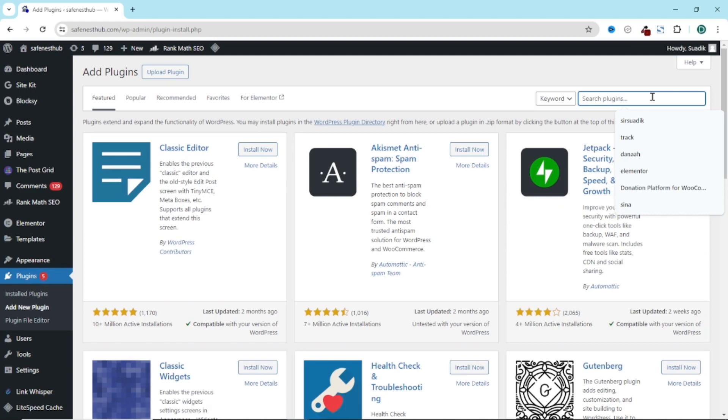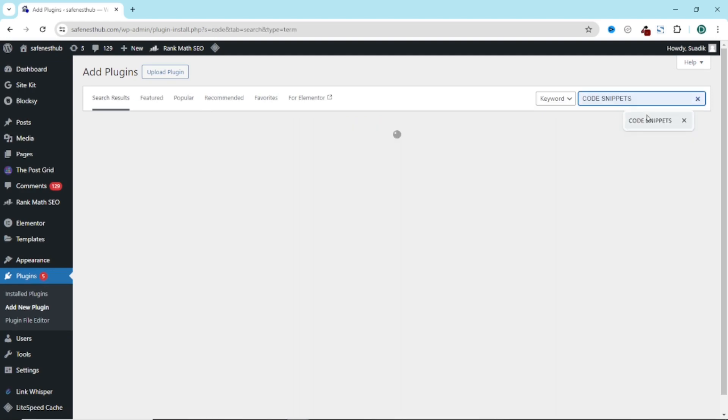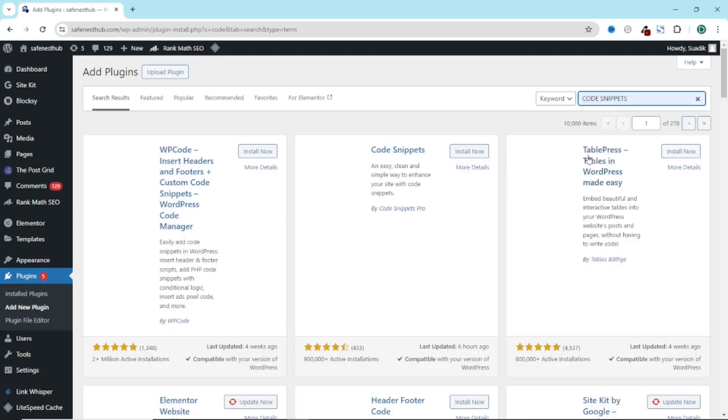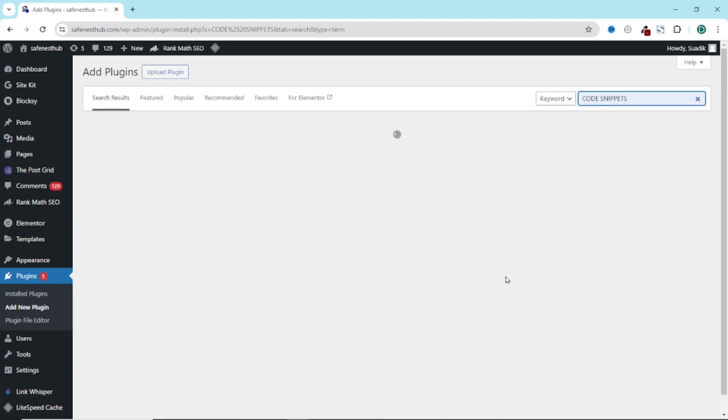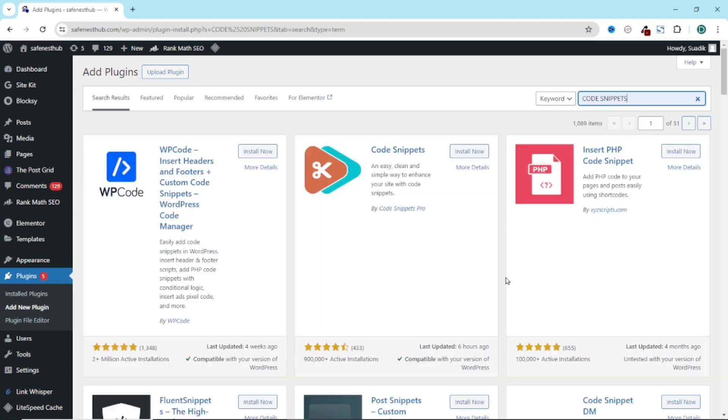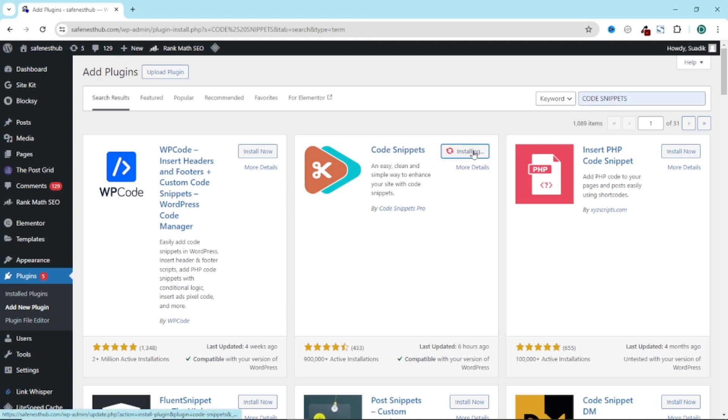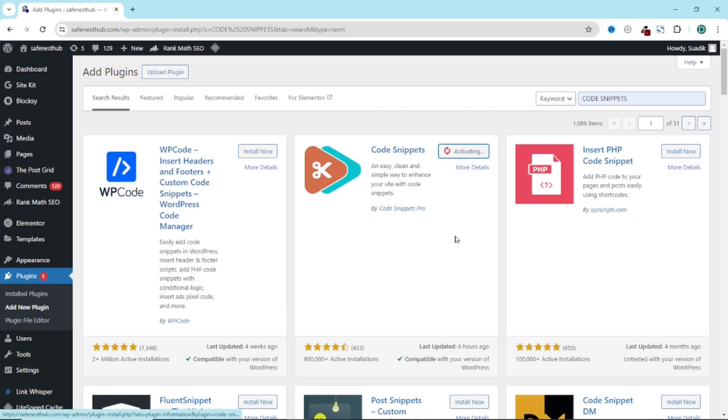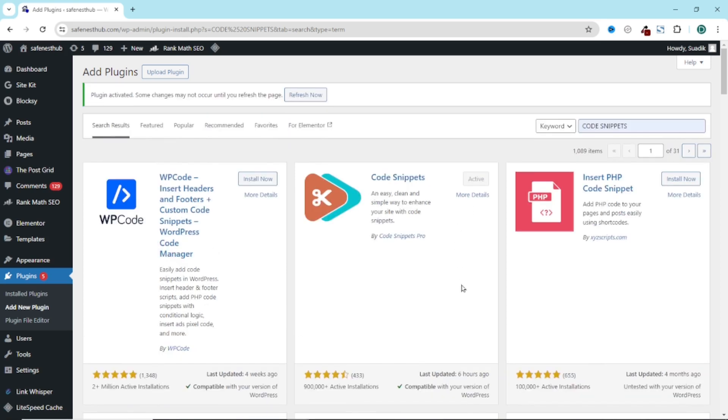Under search plugins, I search for code snippets. I have code snippets right here by code snippets pro. I click on install now. It is installed. I go ahead and activate. The plugin is installed and activated.